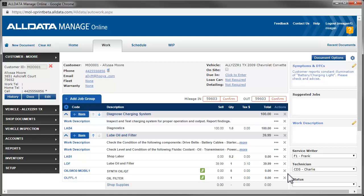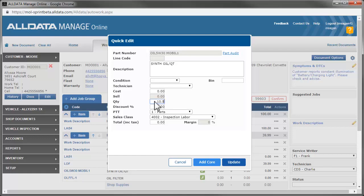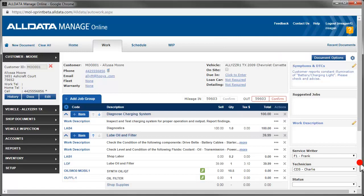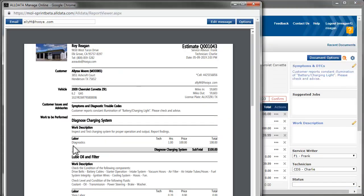Changing the quantity on the job is simple. We just click the part number here, change the quantity, and click Update. Now we can save this as an estimate and print it.